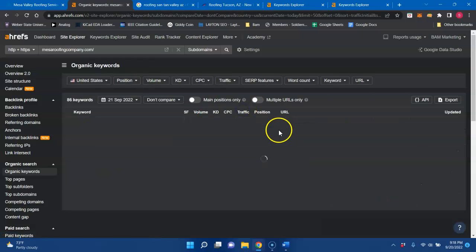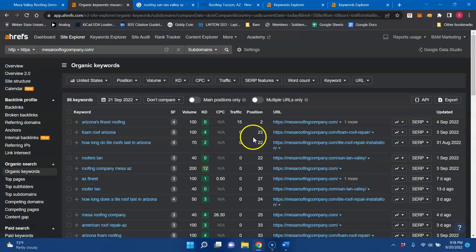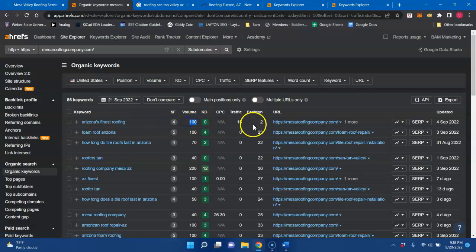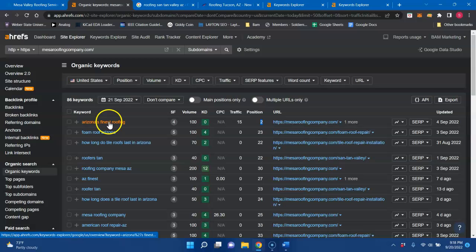And if we look at some of the keywords that you're being indexed for, Arizona Finest Roofing, there's 100 searches, and you're in number two. You are getting 15 people, and it looks like that's all the people that are going to your website by just looking up your name.